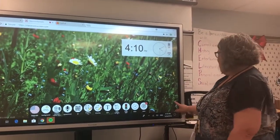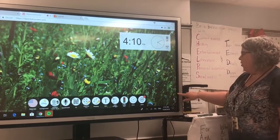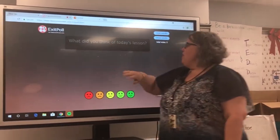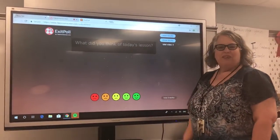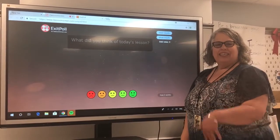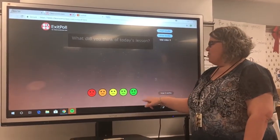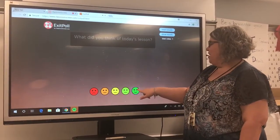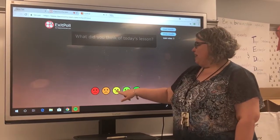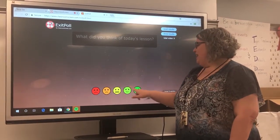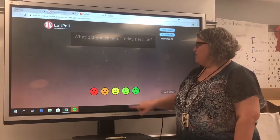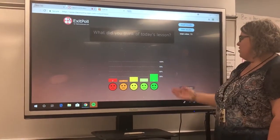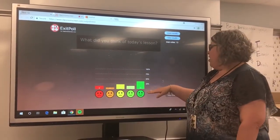Another thing I like using Classroom Screen for is a very quick exit ticket. Over on the side there's a poll button, and when you push it, it opens an exit poll in a new window. You type the question in — this one says 'What did you think of today's lesson?' — and as kids leave, they can click whether they're on the frowny side, whether they totally understand it, or somewhere in between.